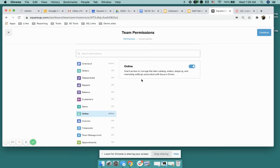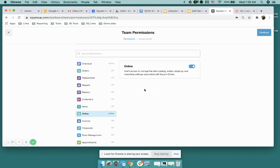is we finally have the opportunity for a seller to now delegate Square Online only permissions to certain users. So I wanted to just quickly show you how to activate that. If you have any questions please let us know. Thank you very much.